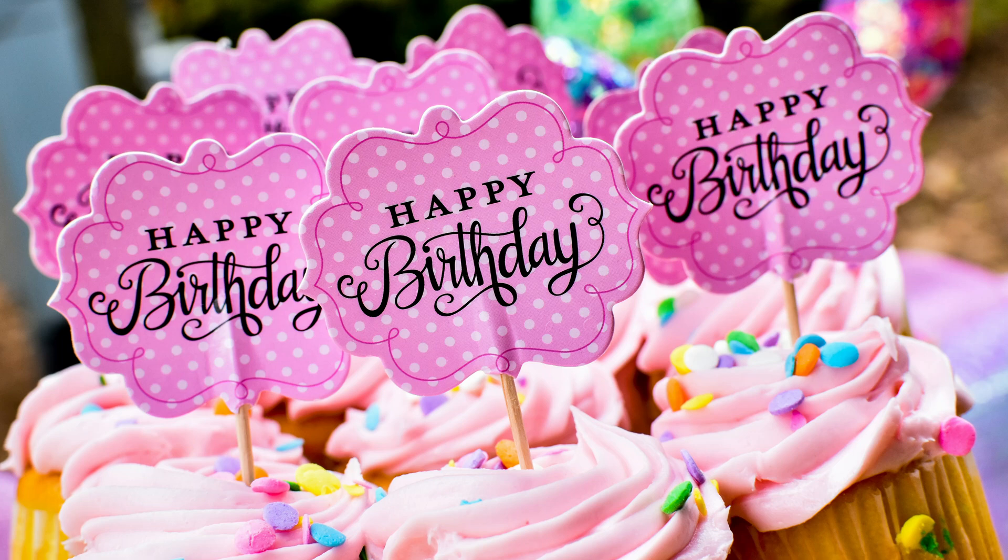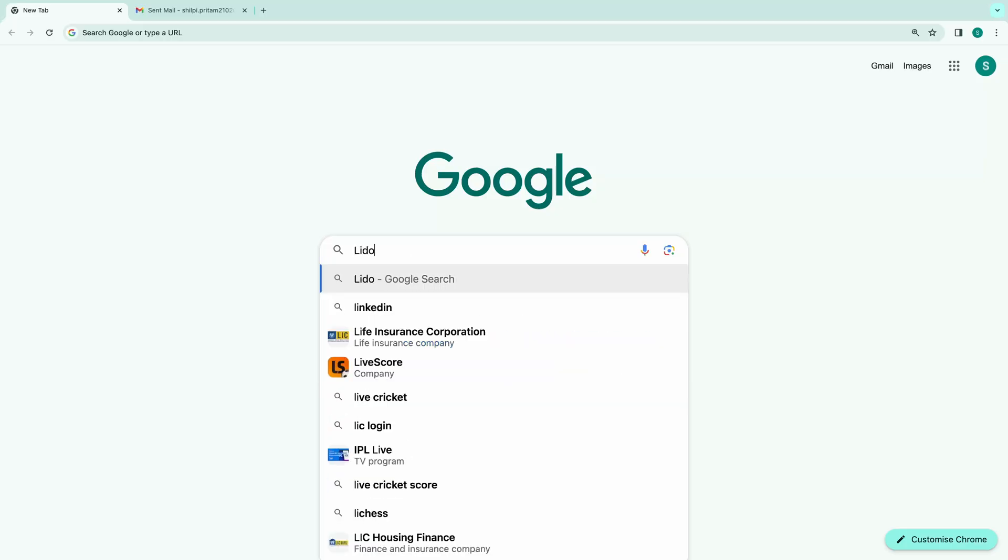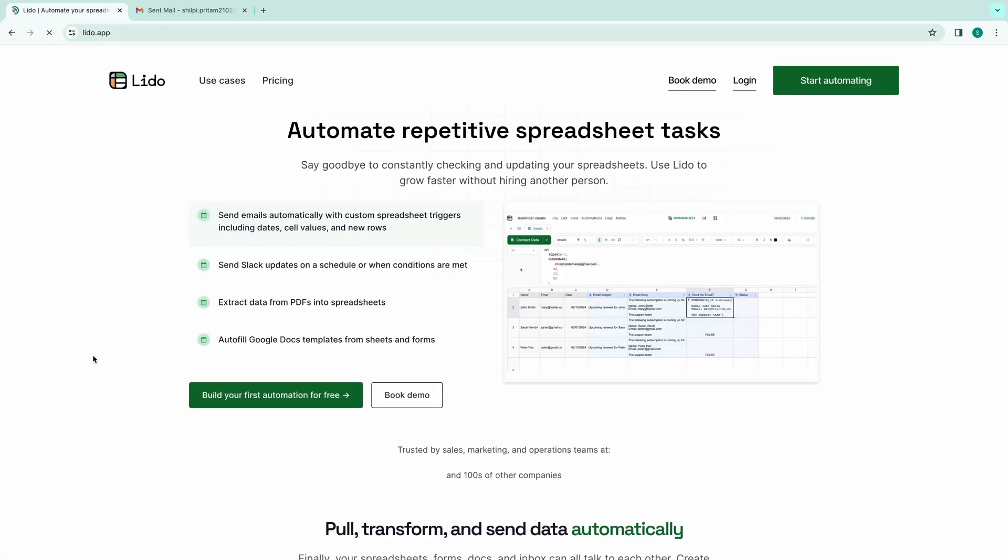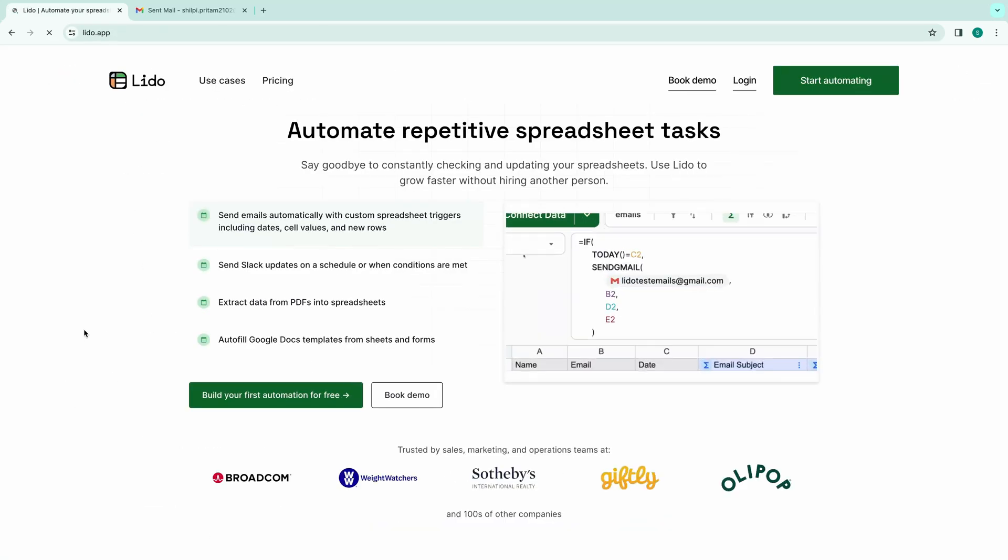Hello, everyone. In this video, I will show you how to send automated birthday emails. We'll be using Lido app for this purpose. Let's dive in and open Lido app.